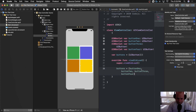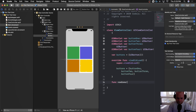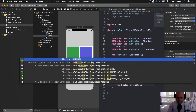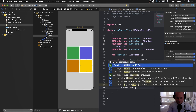Now that we've set up the buttons array, it's a good idea to create a function called newGame that we can call anytime we want to set up a new game and pick four new random colors. Inside newGame, we'll loop through each button using 'for button in buttons'.